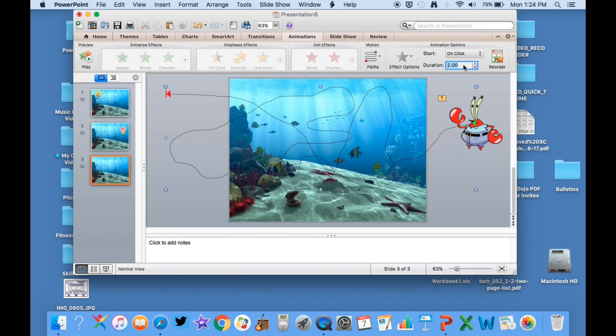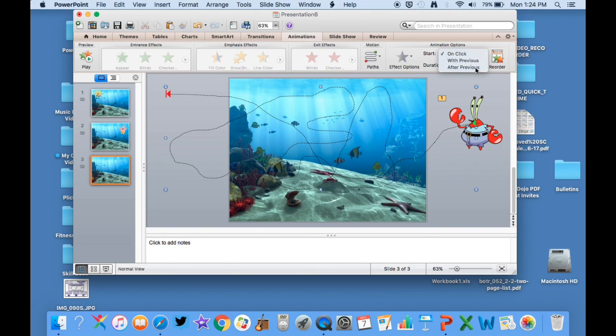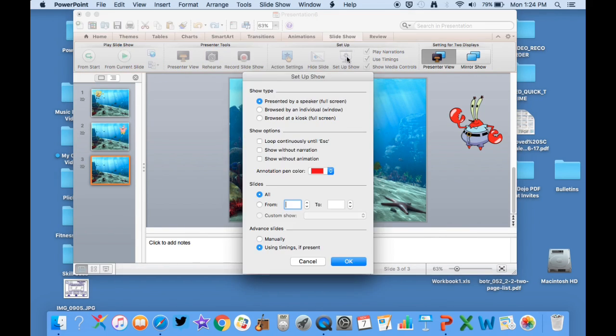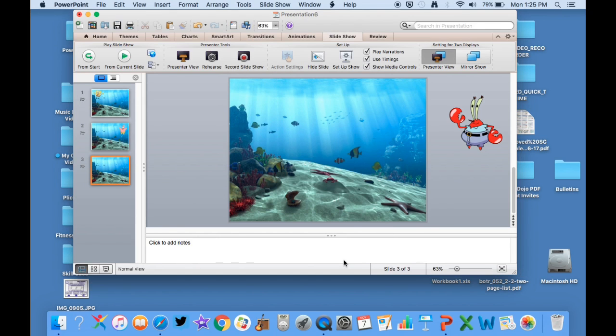So you'll see him go really fast. So again, I'm going to go 30 seconds and then I'm going to hit after previous. And then I'm going to go to the slideshow itself and set up the show. And I want it to loop because I don't want to have to sit there and continually press the spacebar to have a new slideshow begin. So I hit loop continuously until escape.